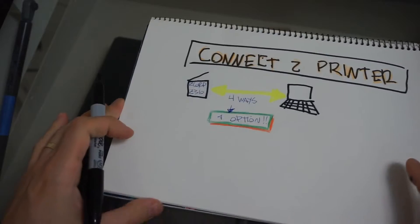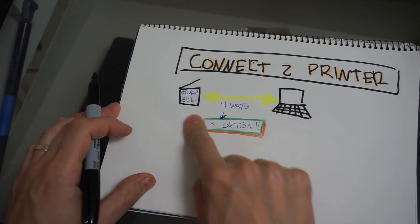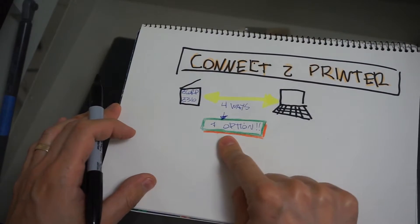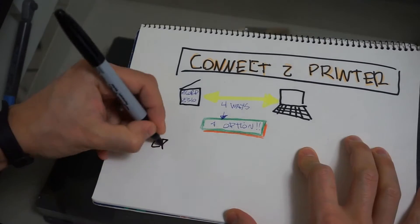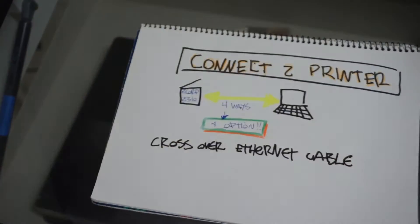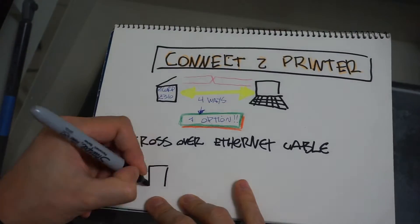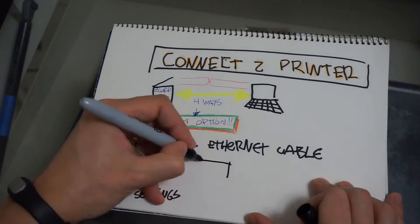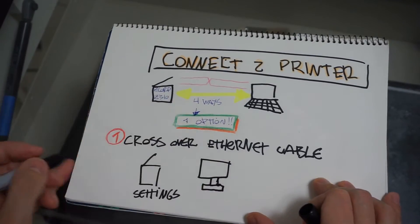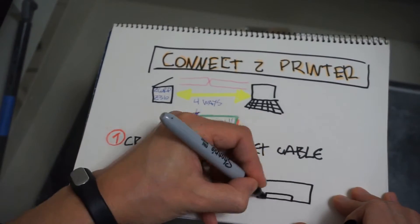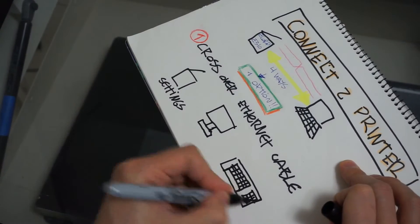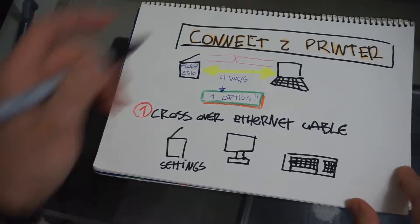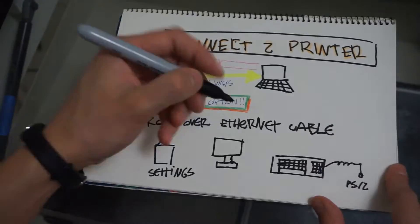So in order to make this connection with the only option that we have, we need a crossover Ethernet cable. In order to see the printer settings, I need to connect an external monitor and also a keyboard.